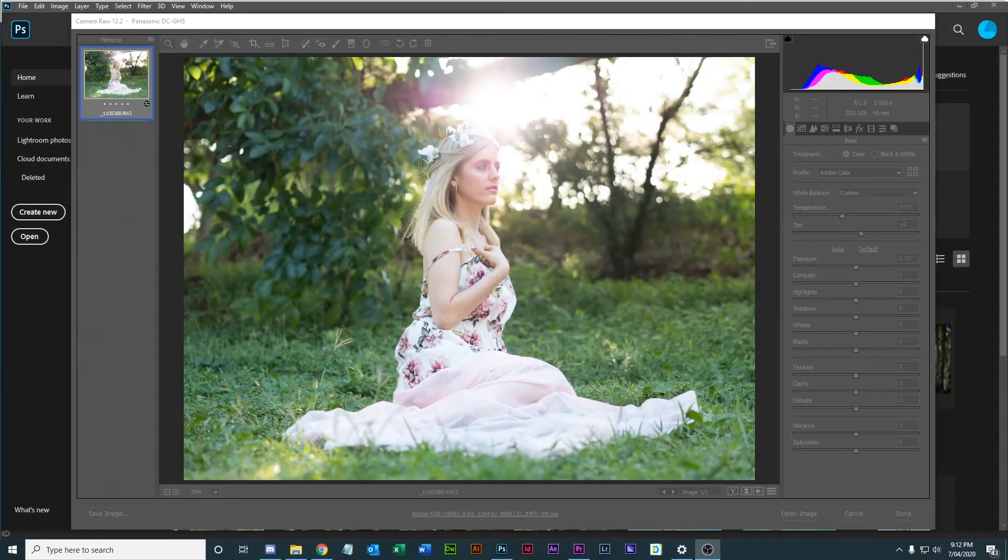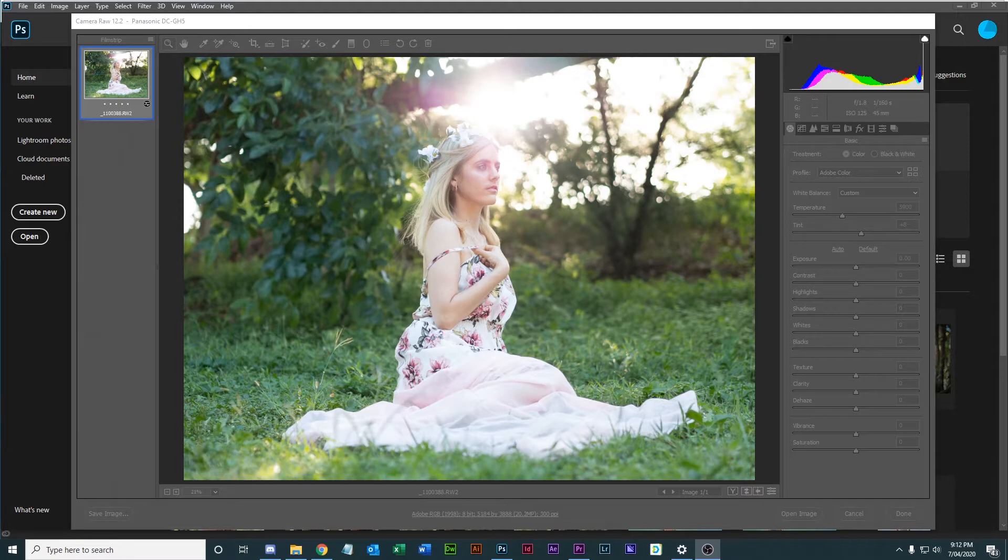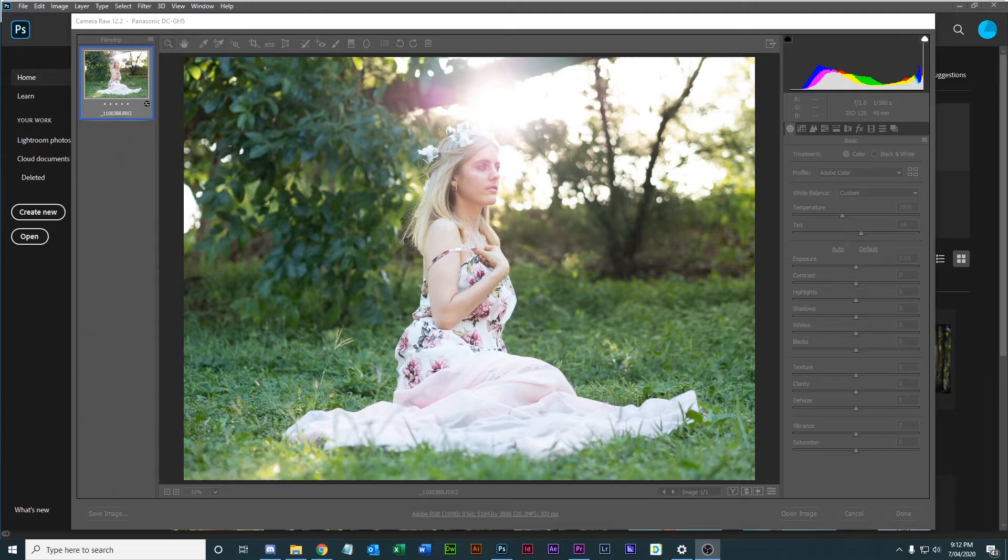Hey guys, welcome back to another Photoshop tutorial. Today we're going to be focusing on changing facial structure and body shape in order to make very small changes that have a huge difference on the look of the photo and the attractiveness of the model.